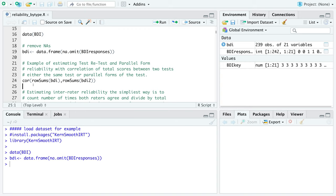Parallel form is a little different. Instead of having participants retake the same exact test, you give them a different version that is almost exactly the same. For example, if your first test asks how stressful it is to get acclimated to a new phone, a parallel form item could ask how stressful it is to work with a new computer. These should be very parallel to the original test.